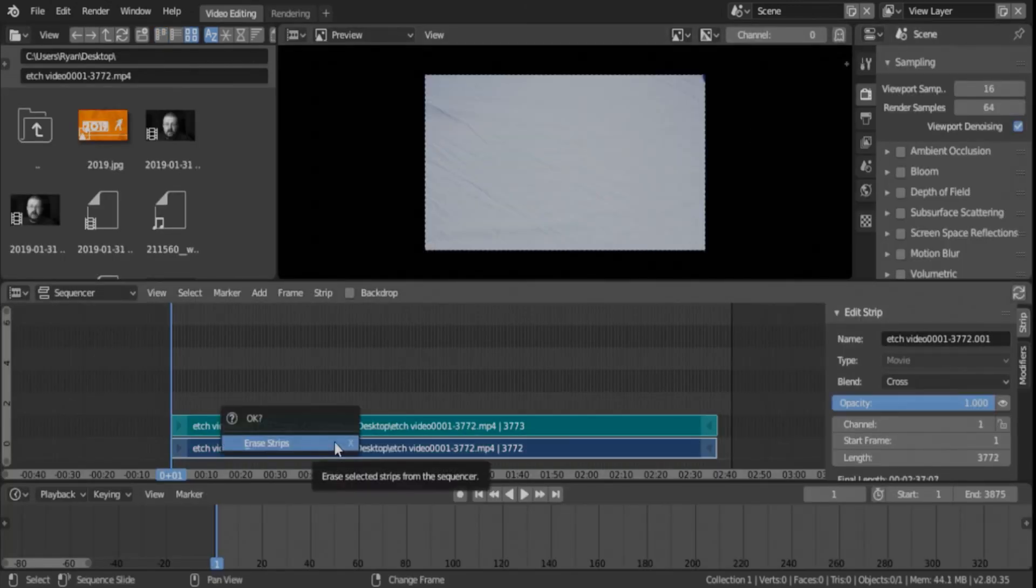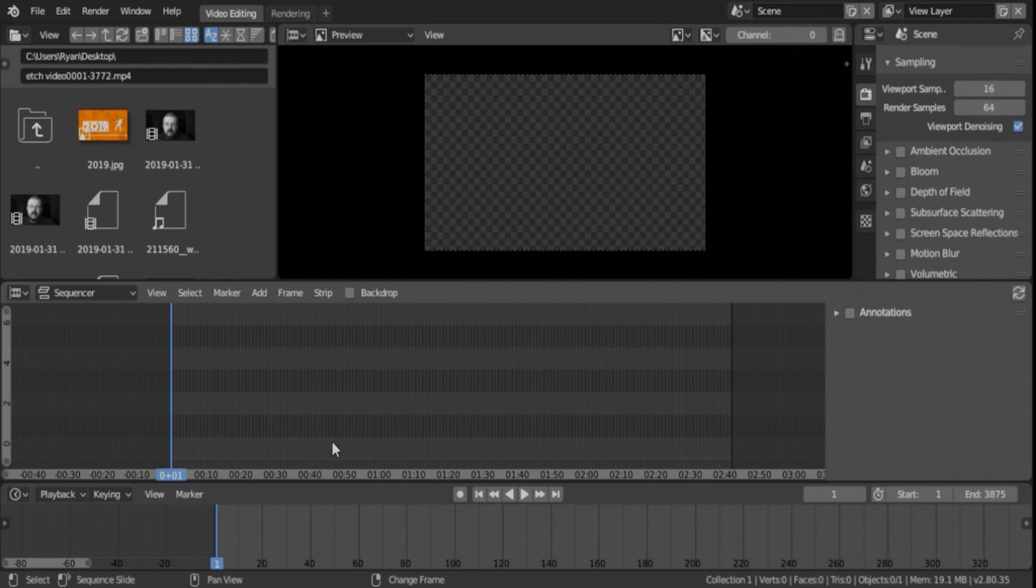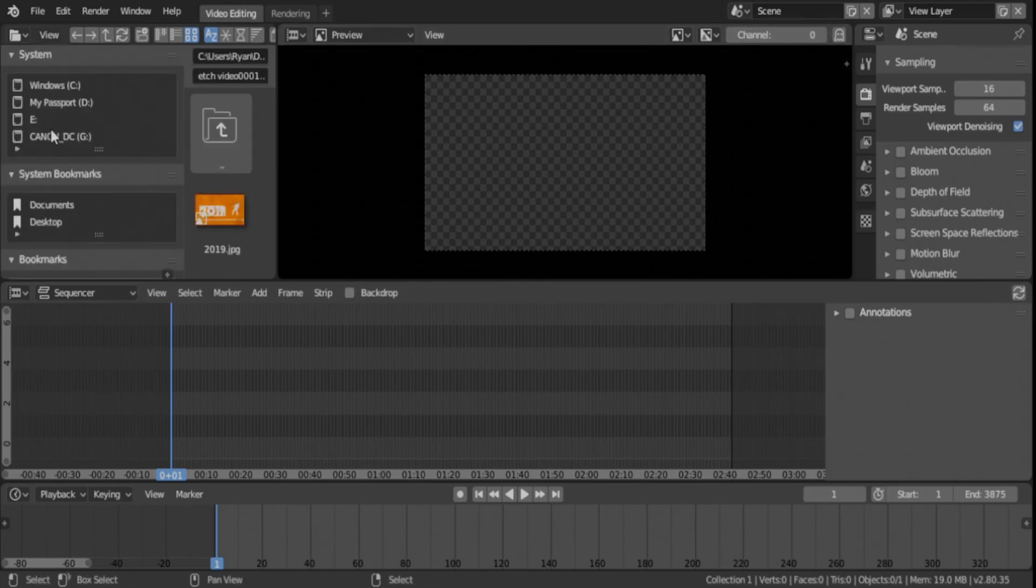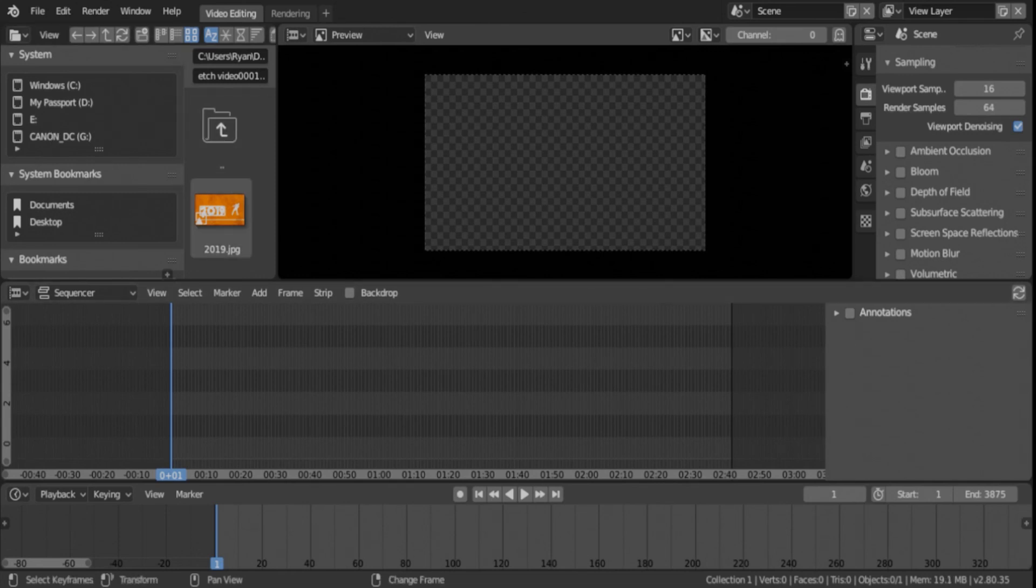So, I hope this helps get you started. You can download Blender 2.8 on the Blender, I think, blender.org website. It's looking like it's a pretty good piece of software so far. I hope you enjoy this. I hope it was helpful. And I hope you'll come back for another tutorial when we'll get into, I think, the next one we'll work on cutting and moving things around and all those things. So, thanks for watching, guys. And we'll see you in the next one.